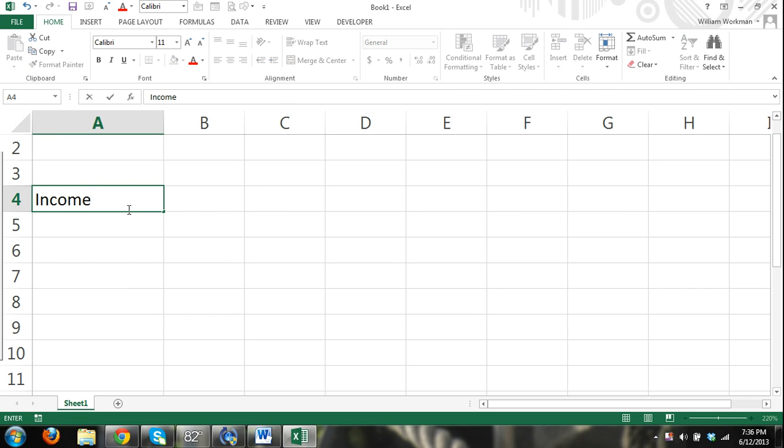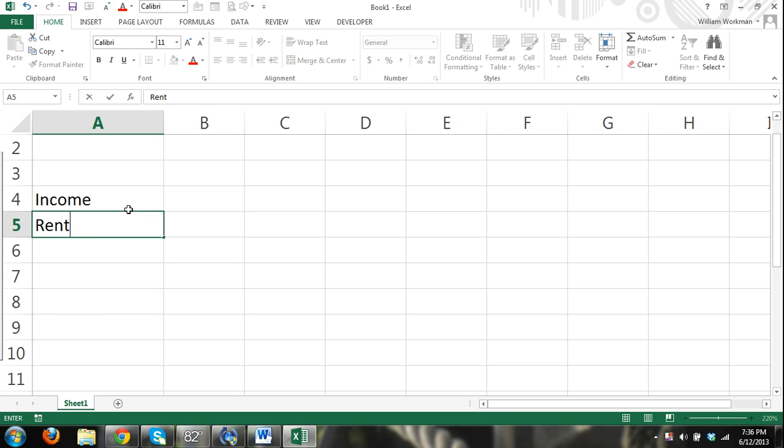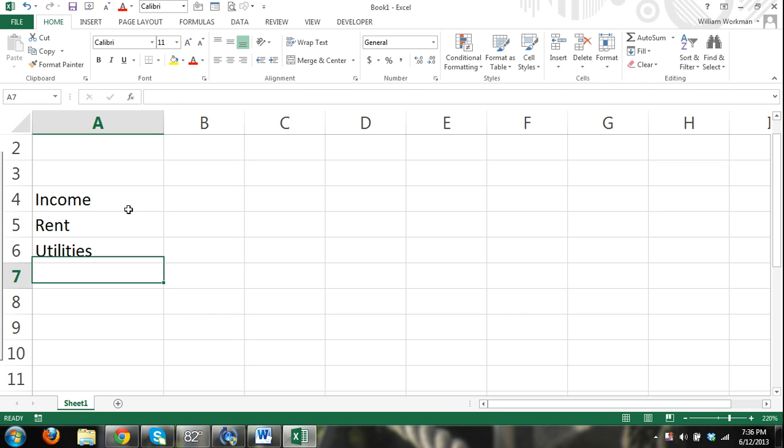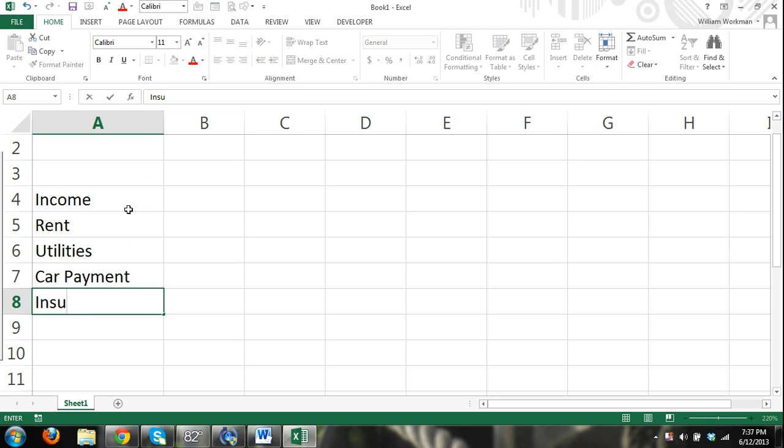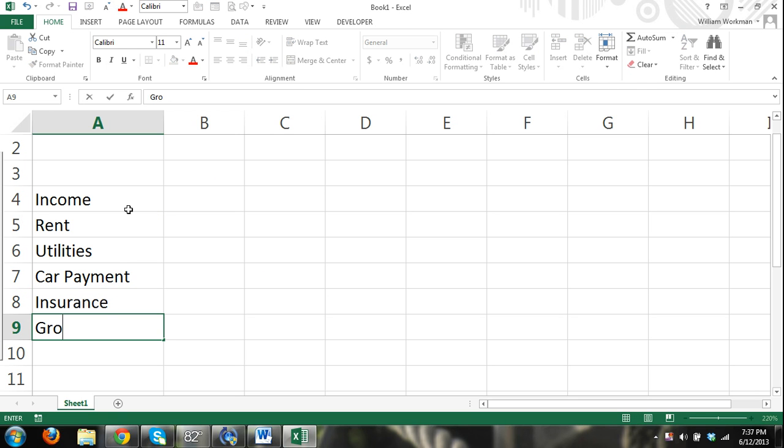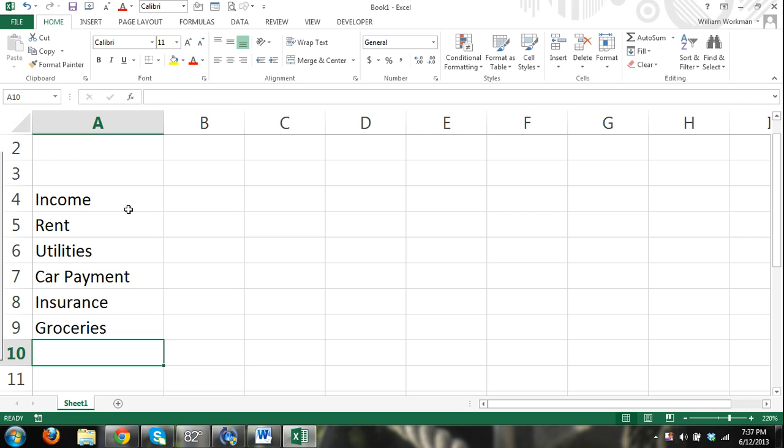Income. Make a quick little budget. And then rent. Utilities. I'm just entering my data. And then I'm going to clear the car payment, insurance, groceries. Okay. And all the other stuff.